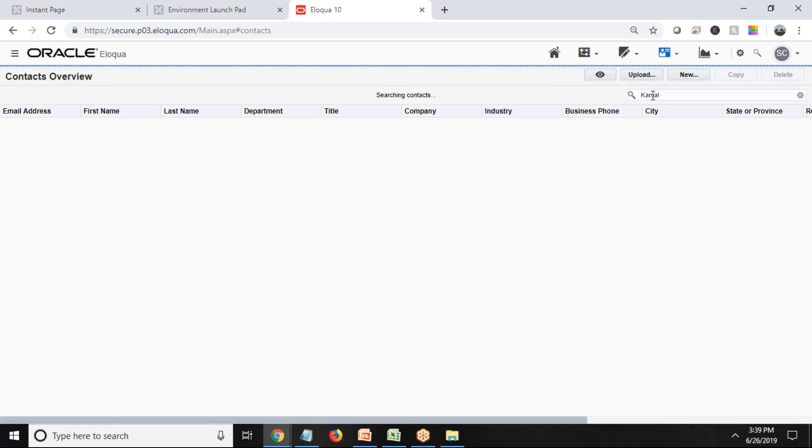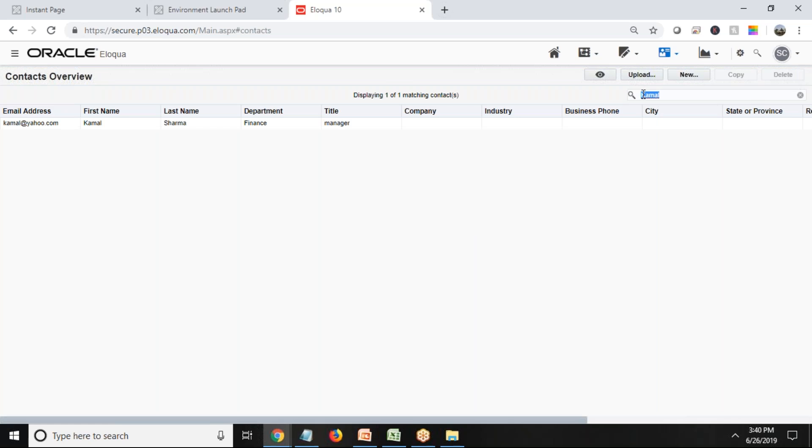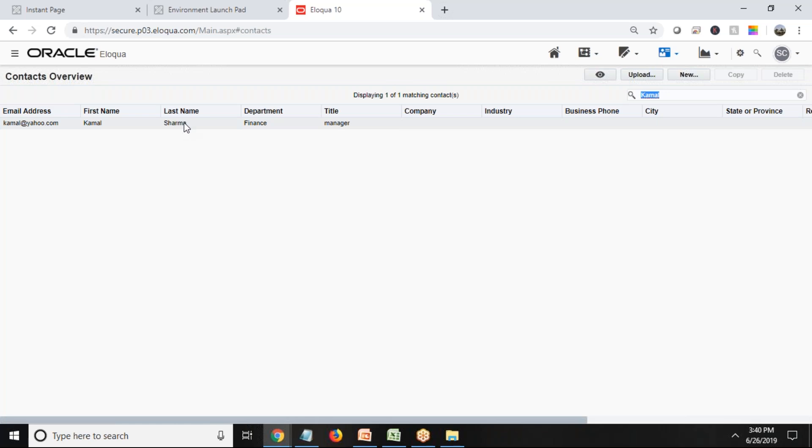I just look for record named as Kamal Sharma, and as you can see, the record exists in my database right now. So this is how we can quickly upload the data into Oracle Eloqua using external files.